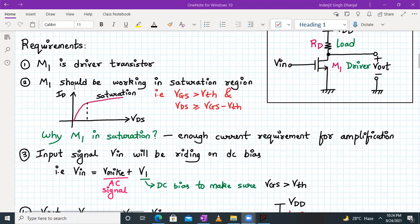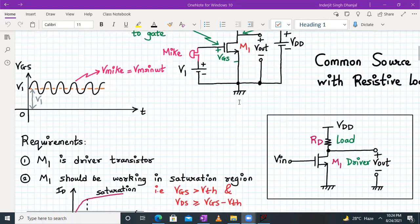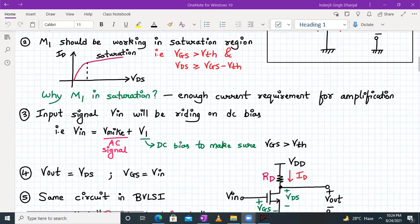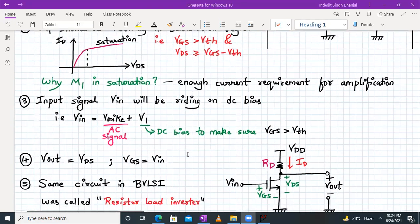The Q-point, which we plot for an amplifier, is at the center of the DC load line, and that also plays an important role. The input V_in rides on the DC bias — collectively V_in = Vm·sin(ωt) + V1, where V1 is the DC bias voltage to ensure V_GS > V_th. Here V_mic is the AC (microphone) signal, and V1 is the DC bias ensuring the transistor stays in saturation.